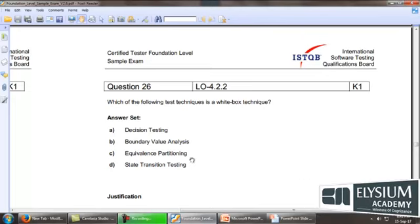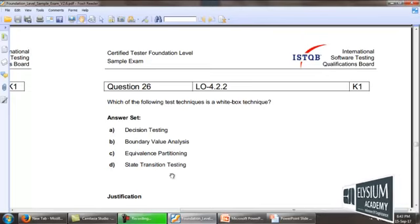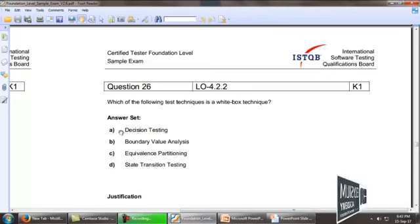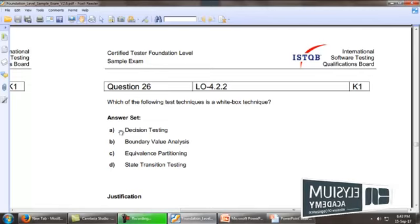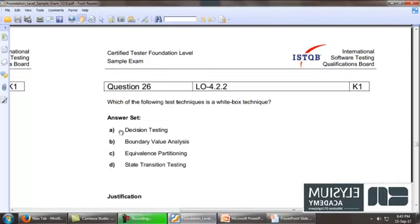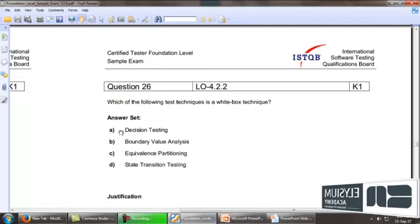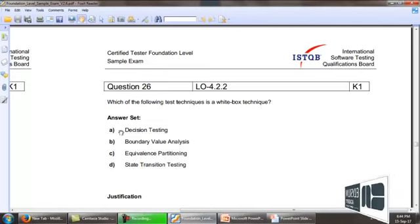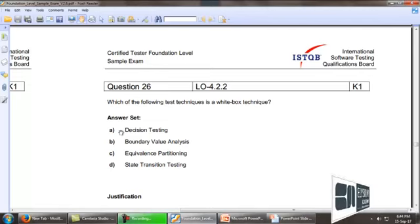Obviously the first option A is true for this white box design technique.